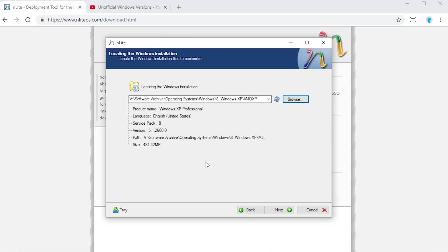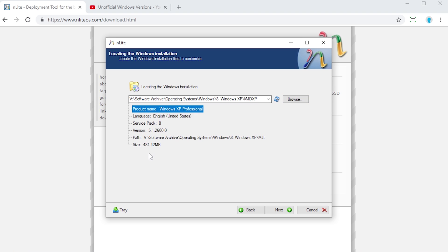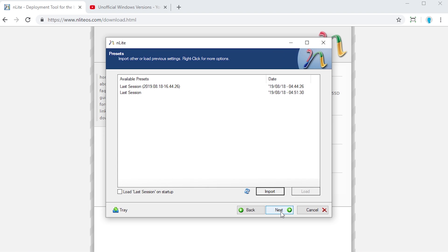Once you've selected where the actual folder is located that contains all of those files, it's going to basically figure out what version of Windows that you're going to be using and what edition. It'll auto-populate here for the product name. This is Windows XP Professional. This is the RTM version, Build 2600, so there's no service pack. It's service pack 0, and it's version 5.1.2600.0. It's got the file path right here. Once you glance over this just to make sure that it's all correct, you want to press the Next button.